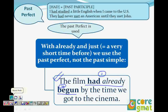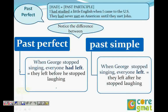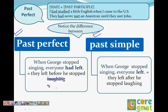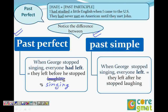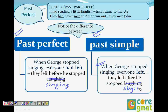Let's see the difference between past simple and past perfect. 'When George stopped singing, everyone had left.' So that means people left before George stopped singing. Second example: 'When George stopped singing, everyone left.' This means everybody left after he stopped singing. So whatever portion has 'had' means that action happened before the other action.